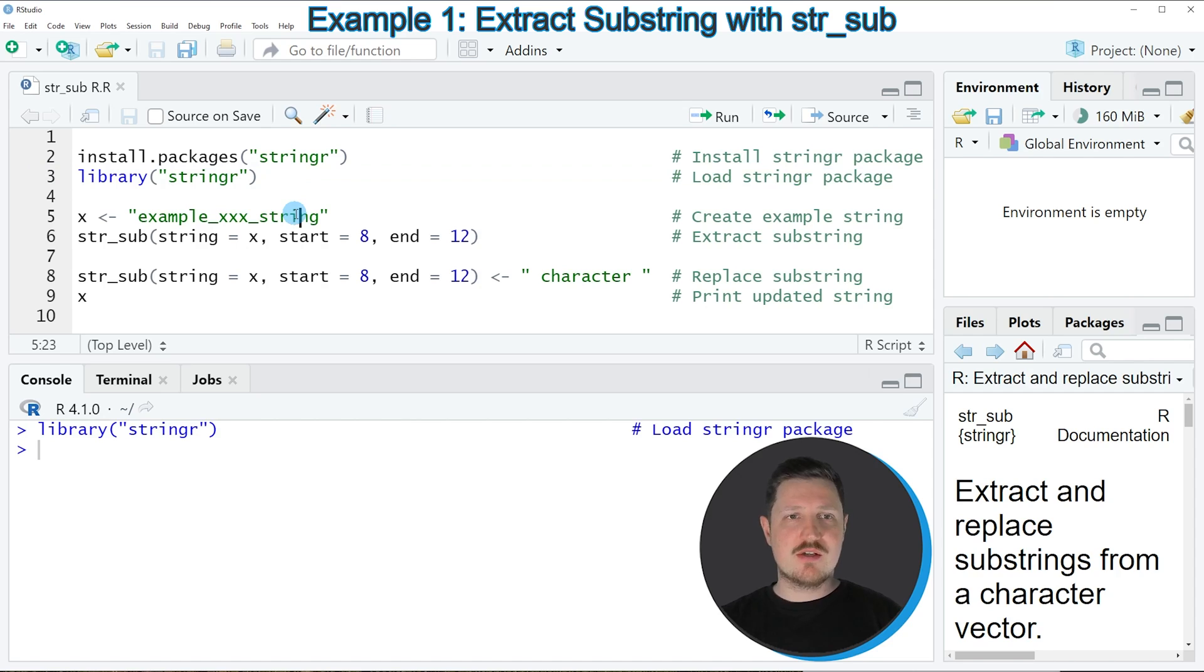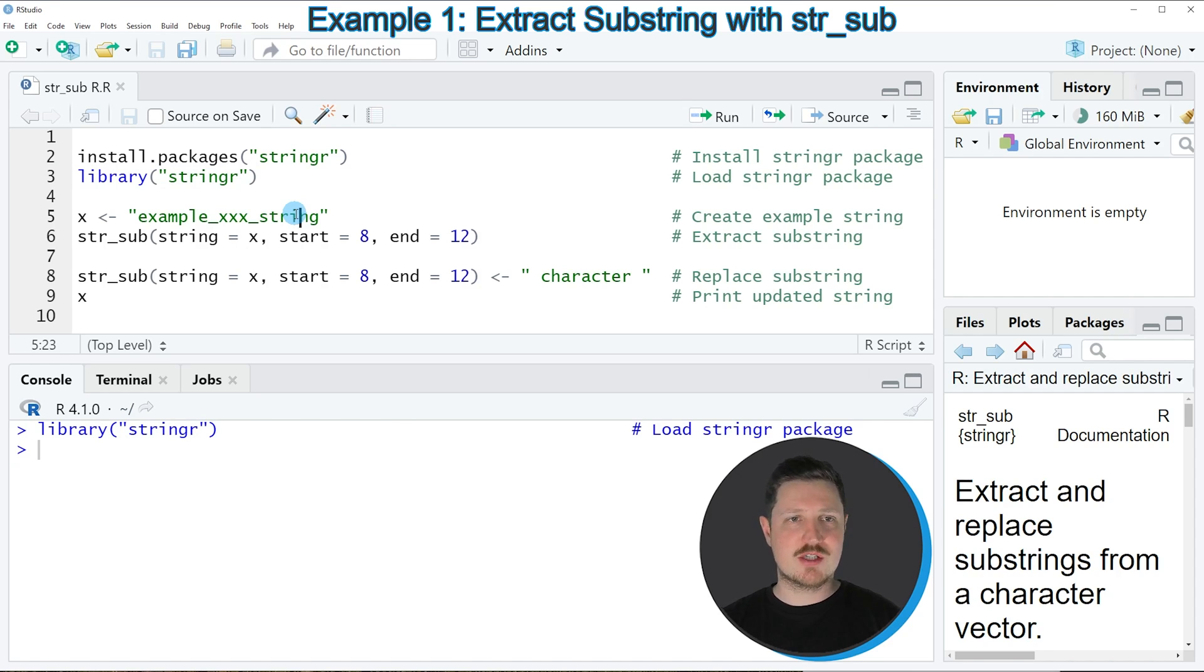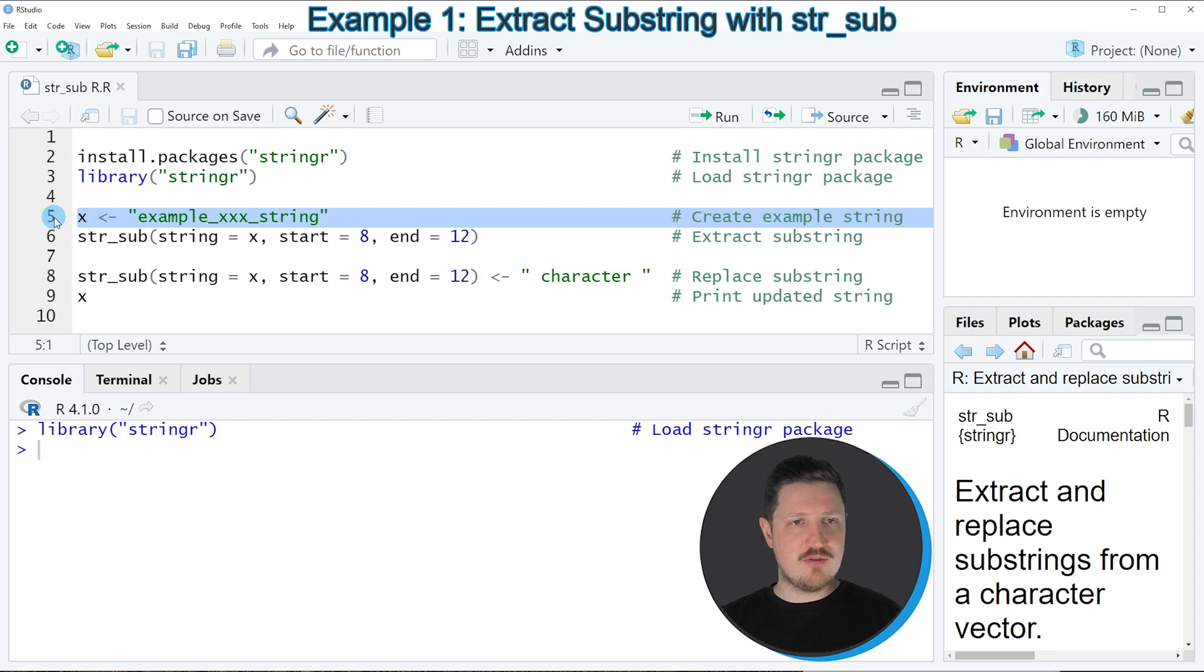If we want to apply the str_sub function, we also need to create a data object which contains a character string, and we can do that as you can see in line 5 of the code.